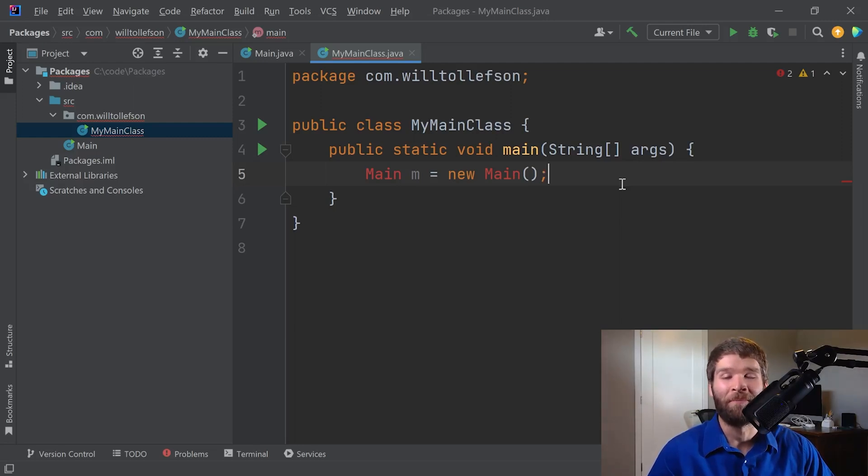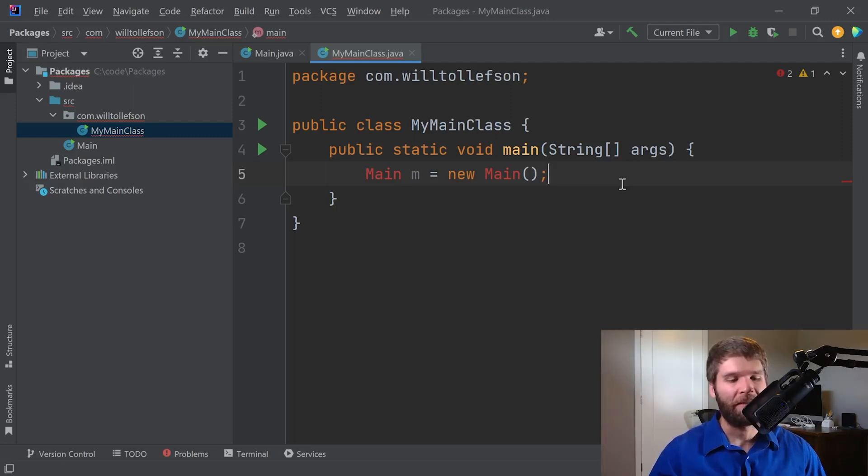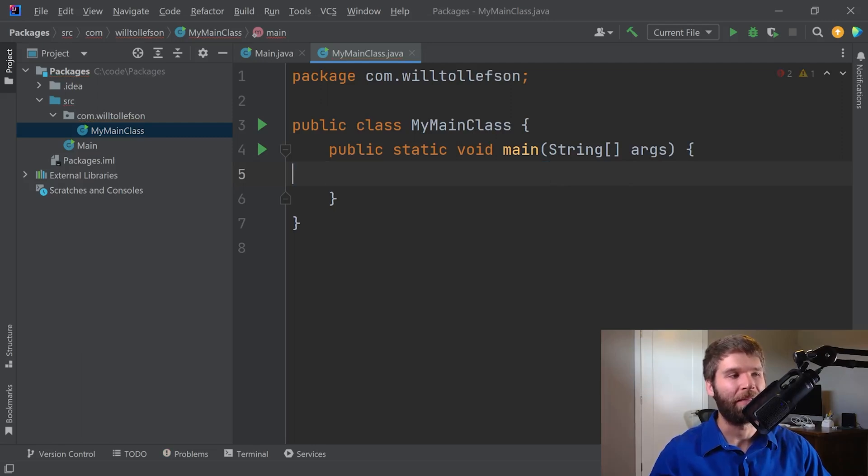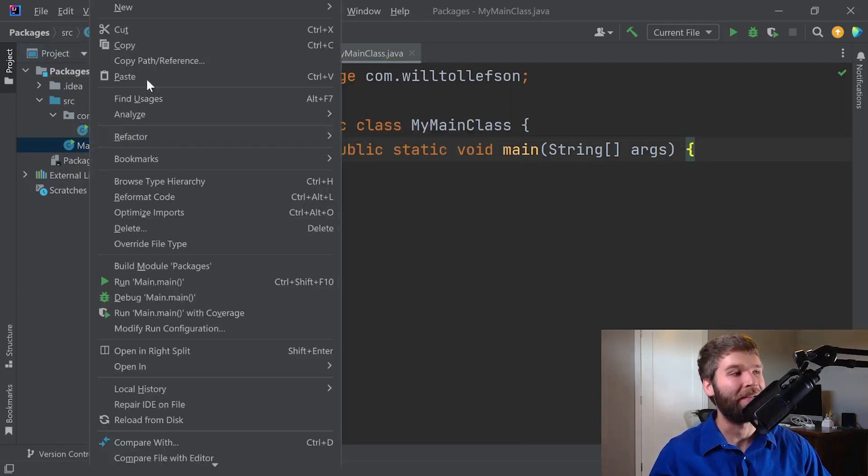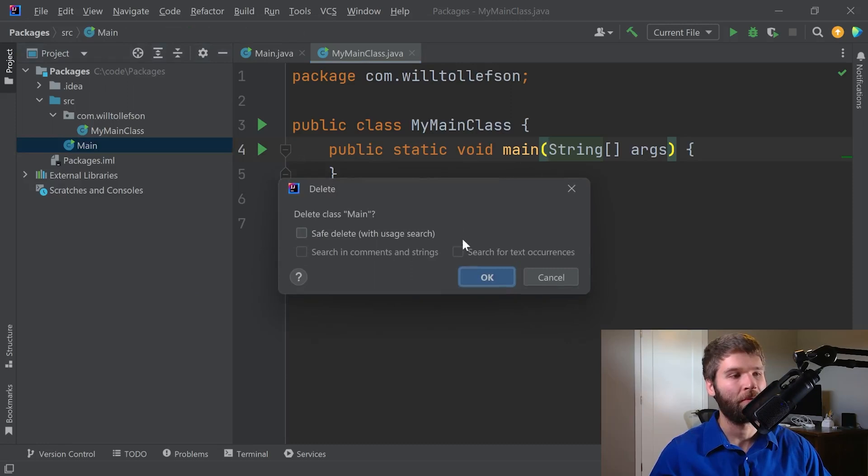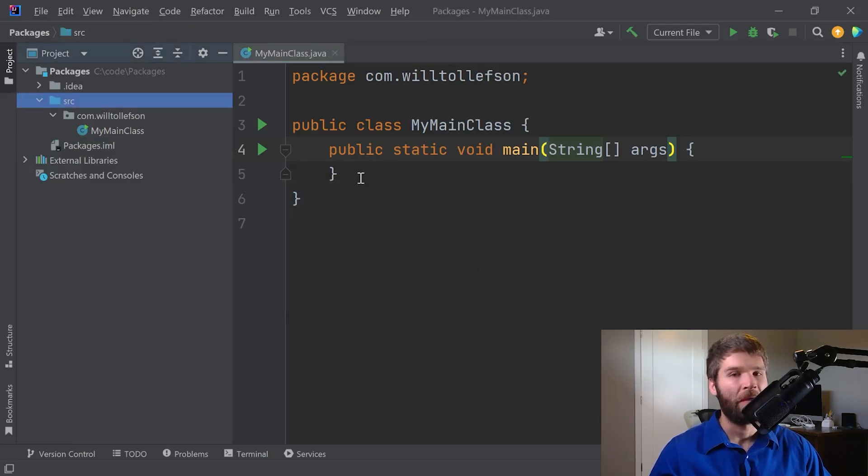That's all it should be used for. After that, you should be using packages as a way to organize your code. So since I can't use the main here, I'm going to go ahead and delete that line. And I'm going to go ahead and delete the main class that the IDE generated for me. And I'm going to create a few additional classes.